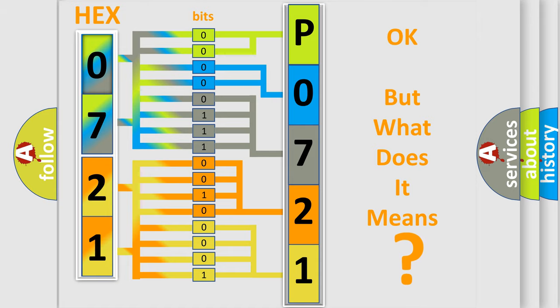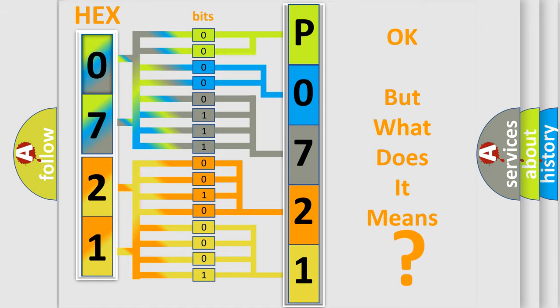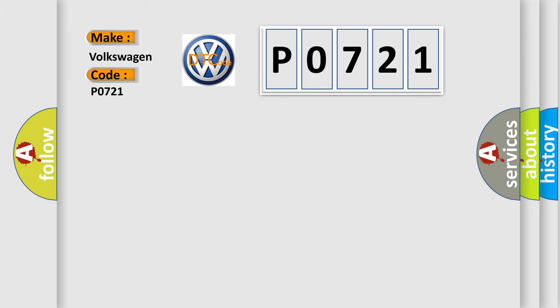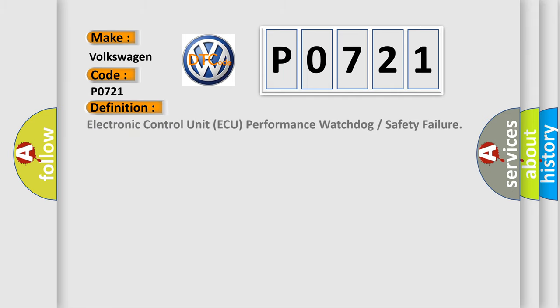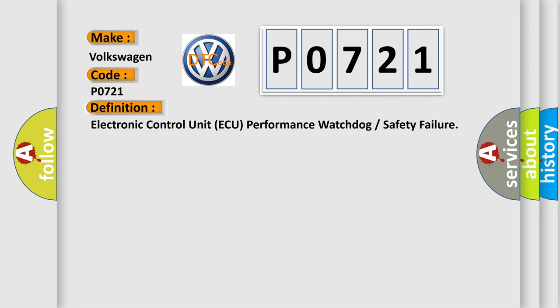So, what does the Diagnostic Trouble Code P0721 interpret specifically for Volkswagen car manufacturers? The basic definition is Electronic Control Unit AQ performance watchdog or safety failure.